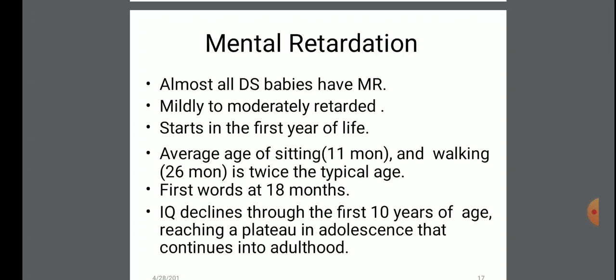Average age of sitting is 11 months, and walking at 26 months — twice the typical age. First word at 18 months. IQ declines through the first 10 years of age, reaching a plateau in adolescence that continues into adulthood.